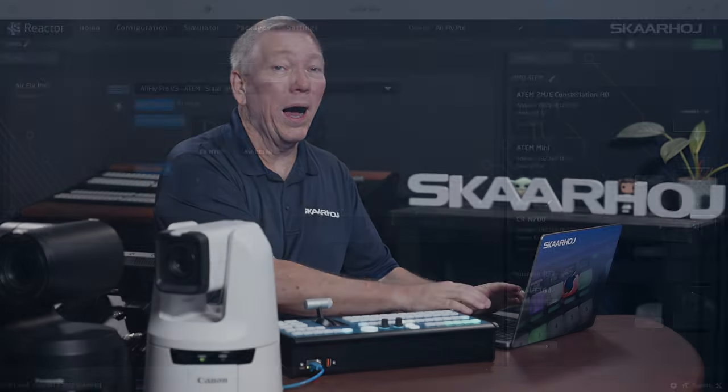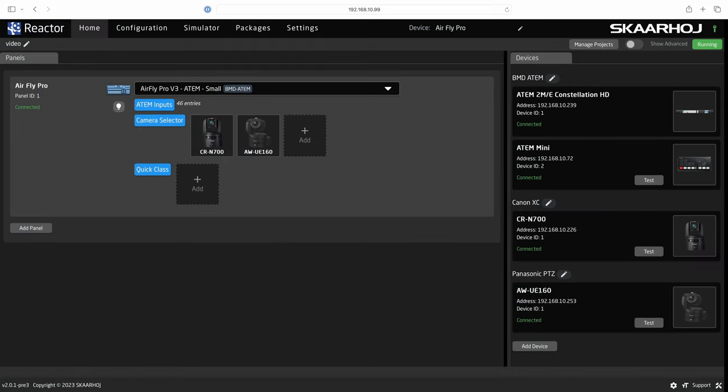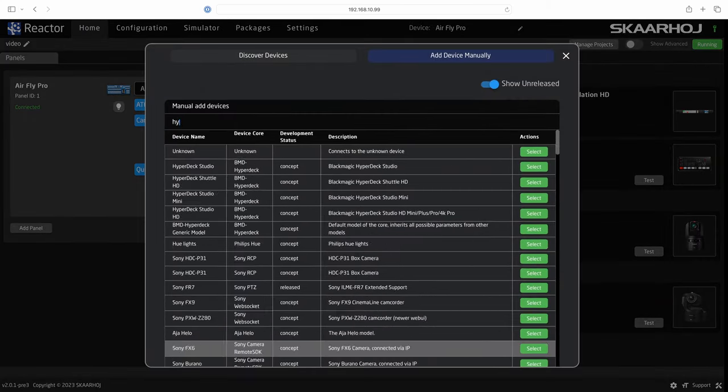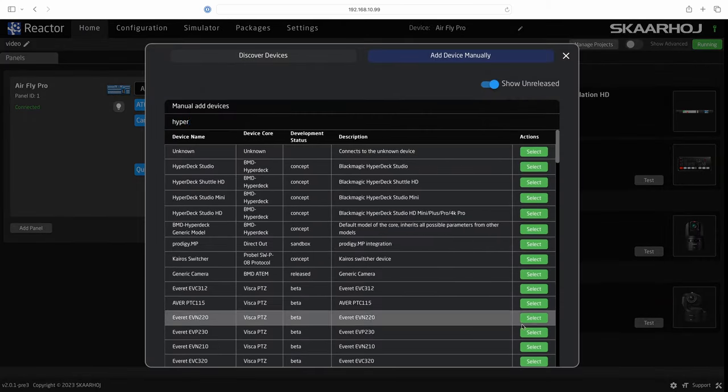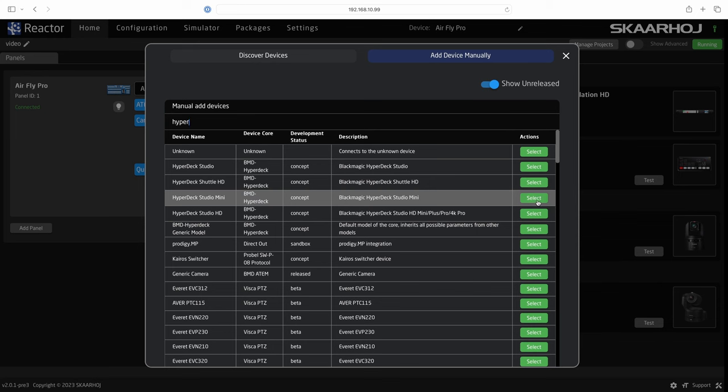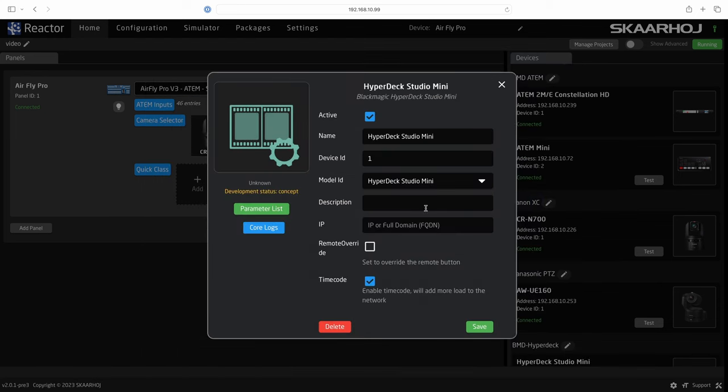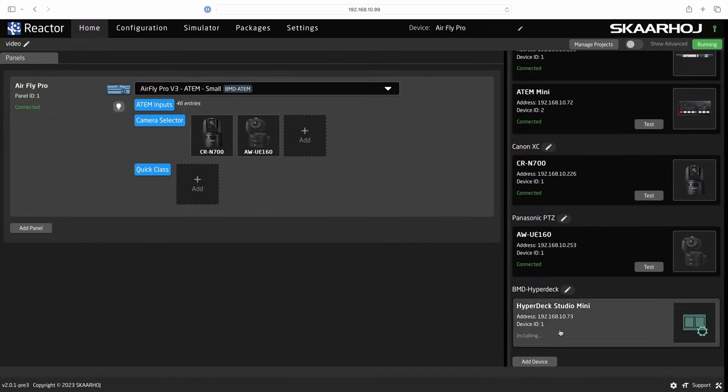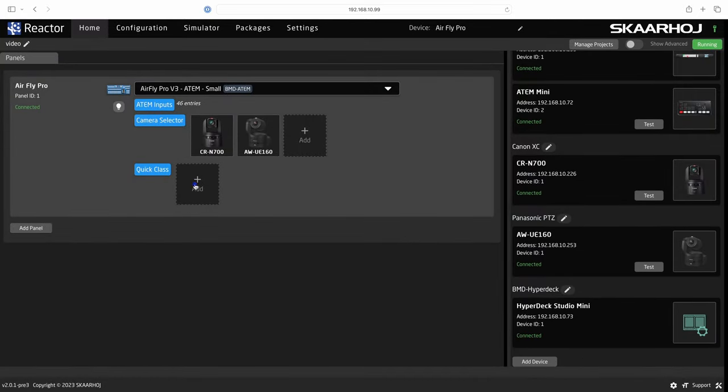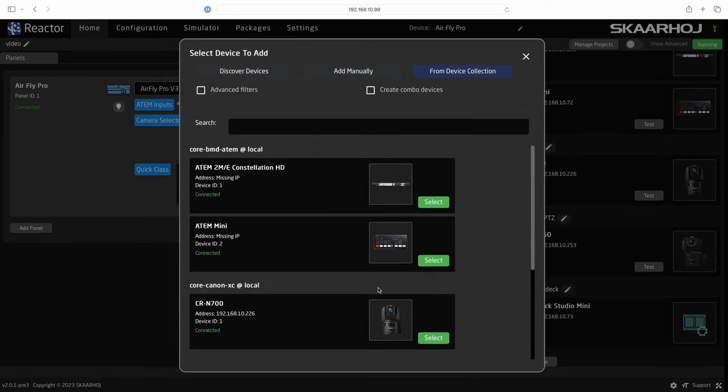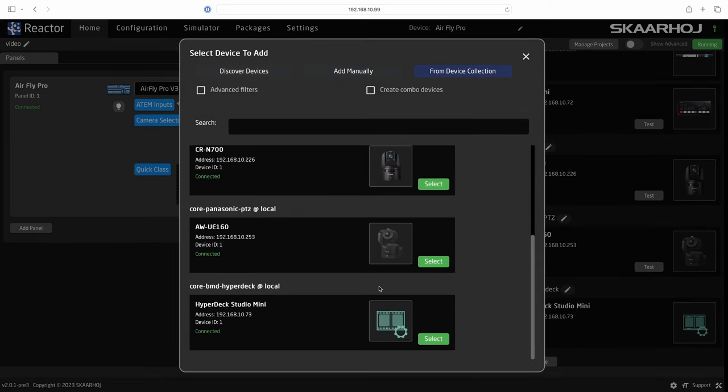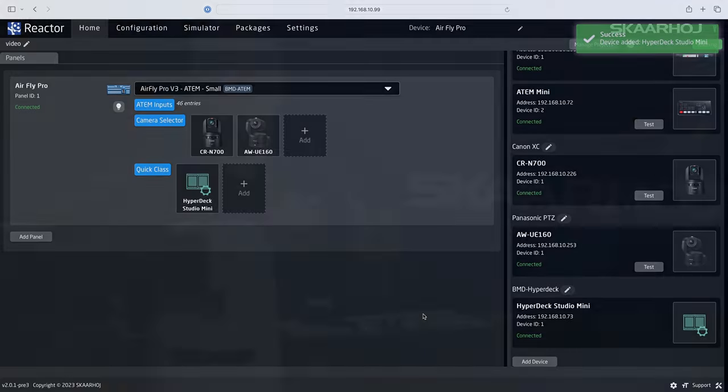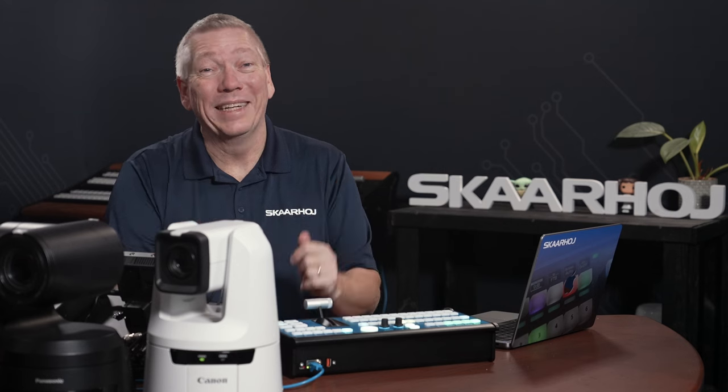Let me show you how. As usual we add the device we want to control to the project. Click add device, enter hyper and select hyperdeck mini studio. Enter its IP address. It now gets connected. Click the quick class add button and select hyperdeck. Great.